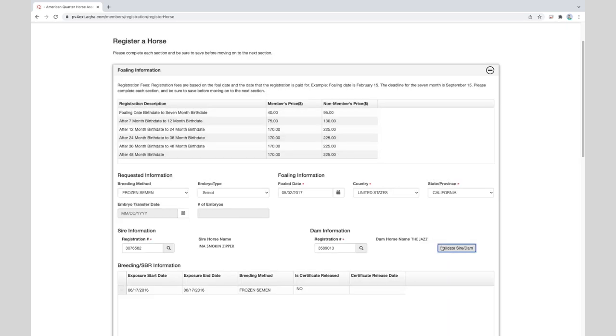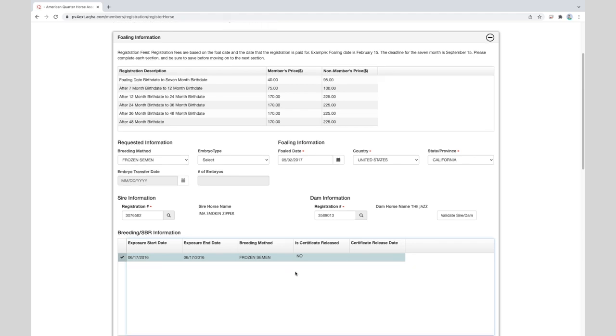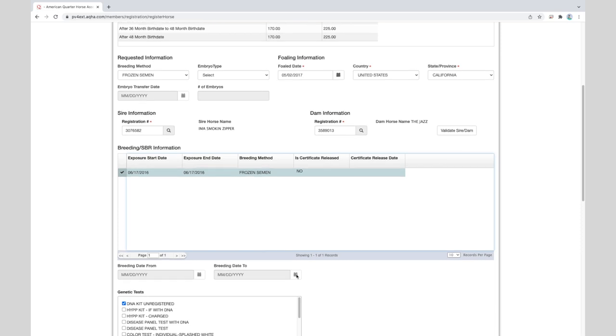Once this is done, the stallion breeding details will be shown below. Select the breeding dates that correspond with the application you are entering by placing a check mark next to it. If the stallion breeding report was not listed, then you will need to enter the breeding dates in the fields provided below. If DNA or parentage verification is required because of the breeding method used, this will be pre-selected in the genetic test area.